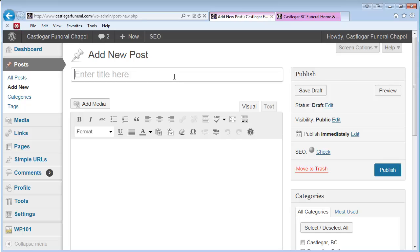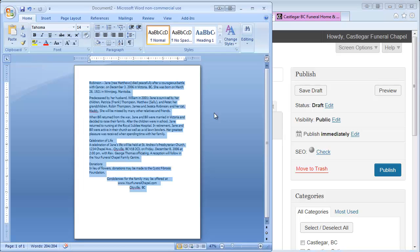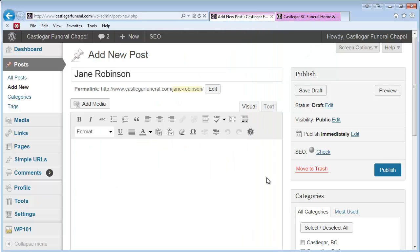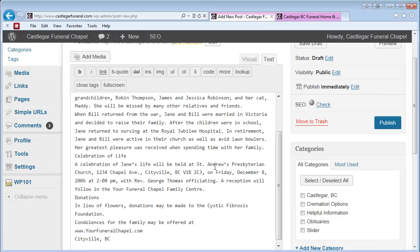The first thing we want to do once we're here is enter the person's name. Then we want to add the obituary itself, which you've prepared in Word. We'll copy that, and this is very important: we want to paste this in the text tab, not the visual tab. This will strip out any code that Microsoft Office puts in their documents so your obituaries will look very consistent.